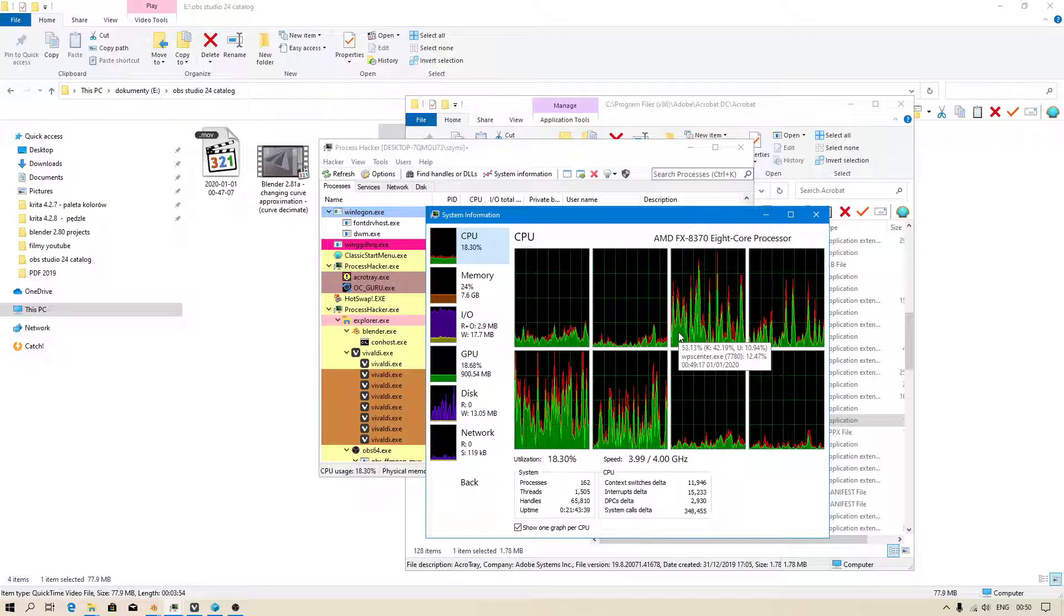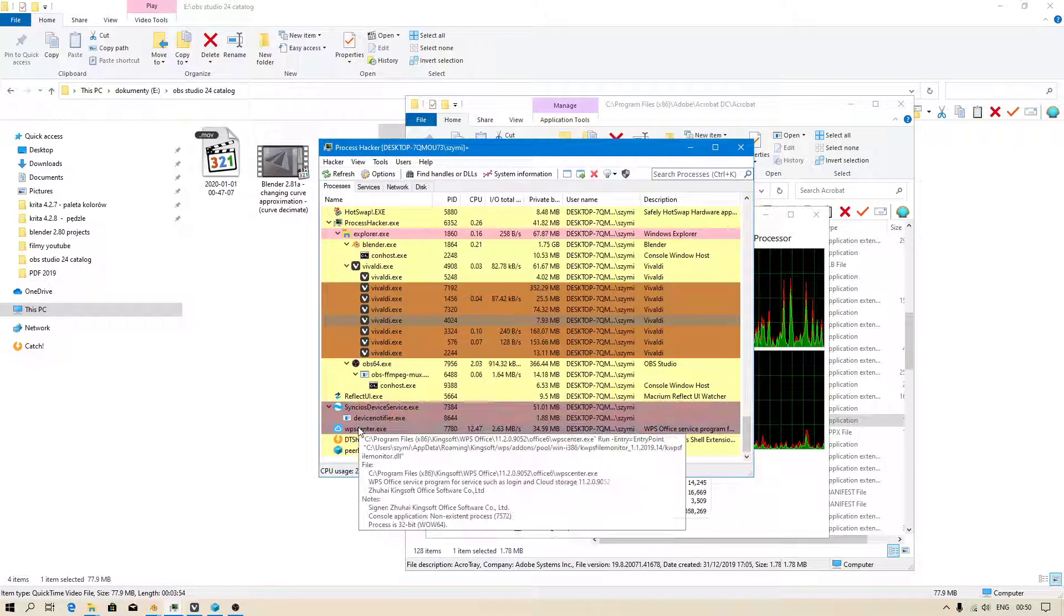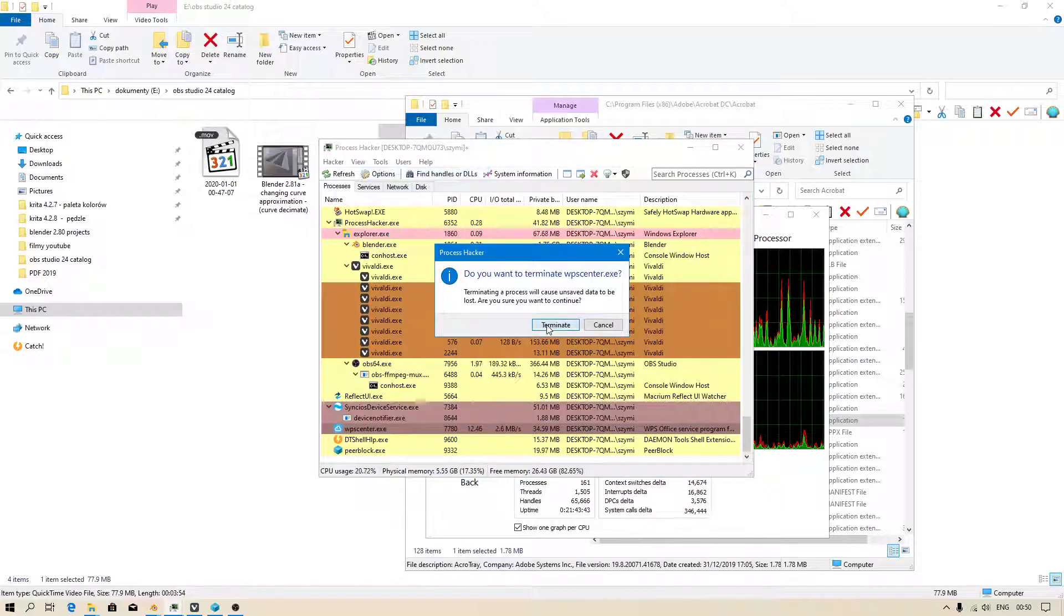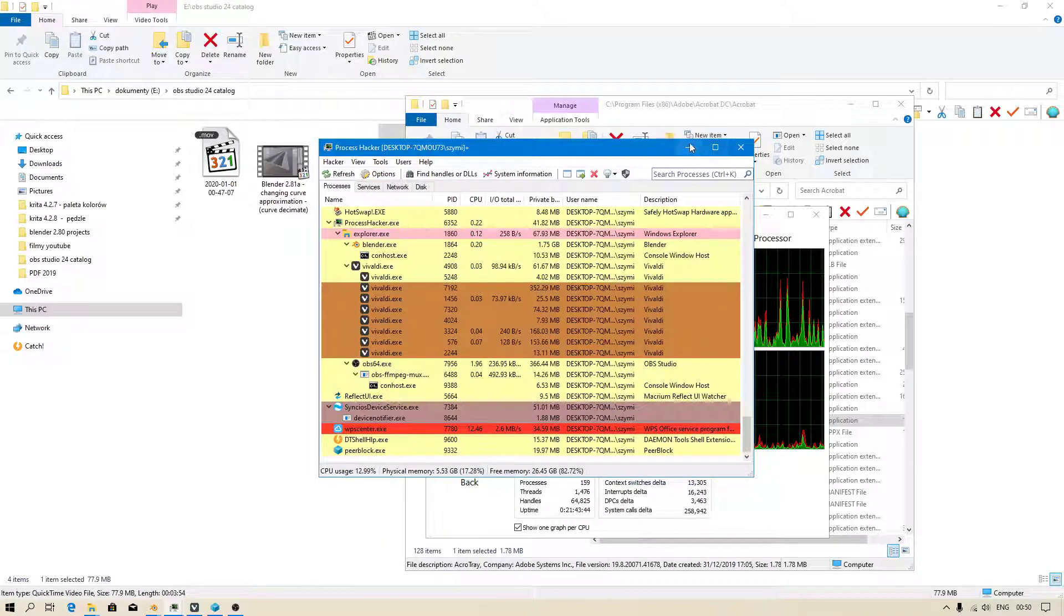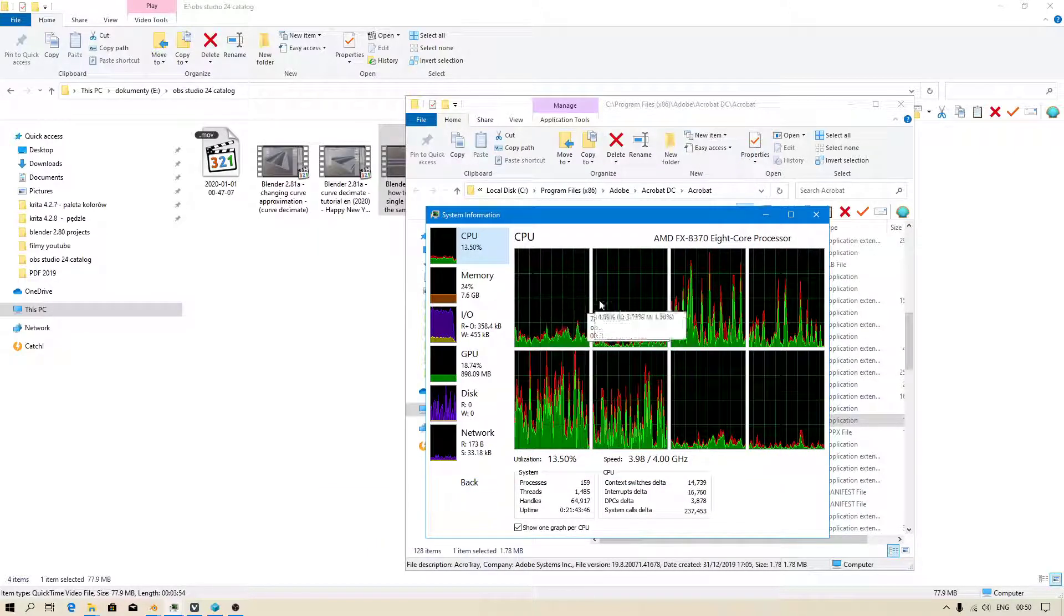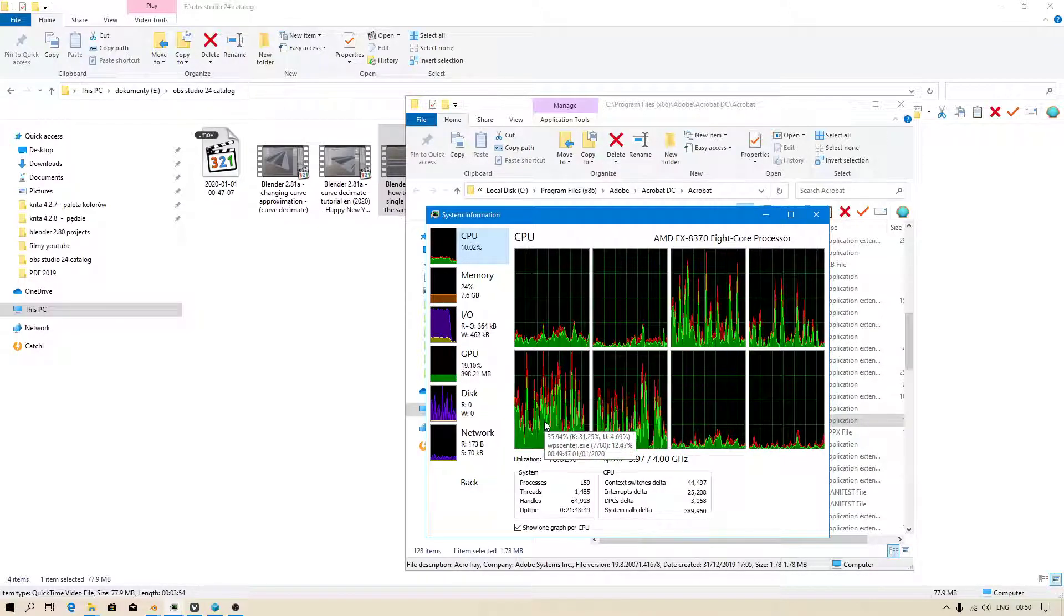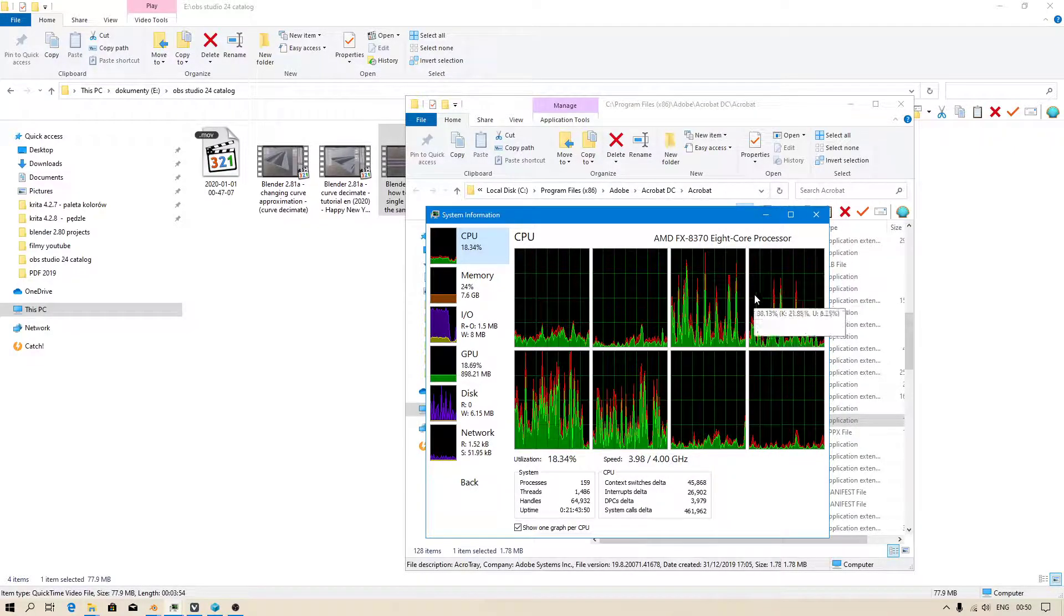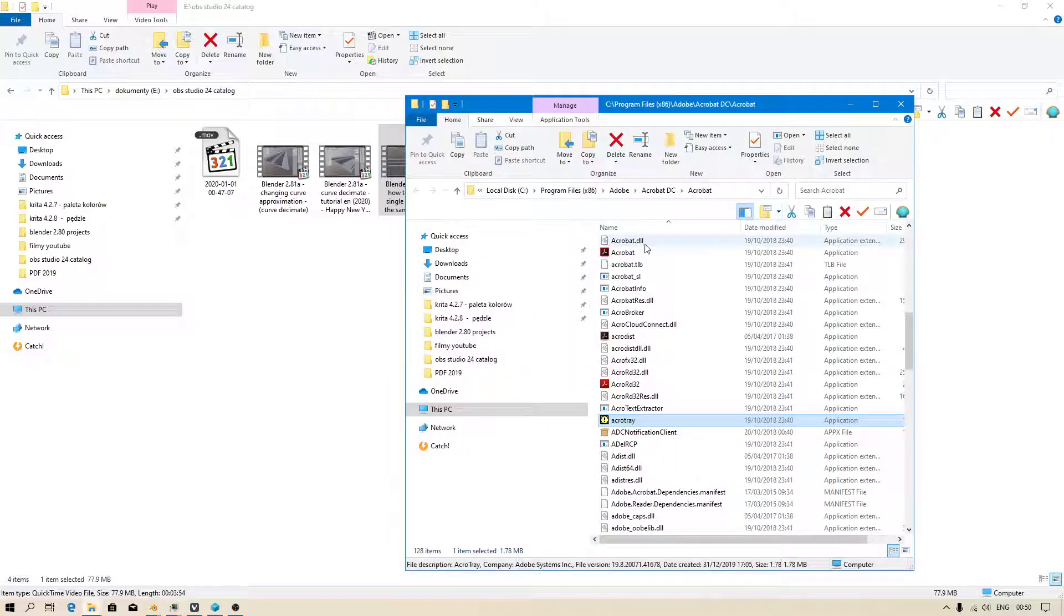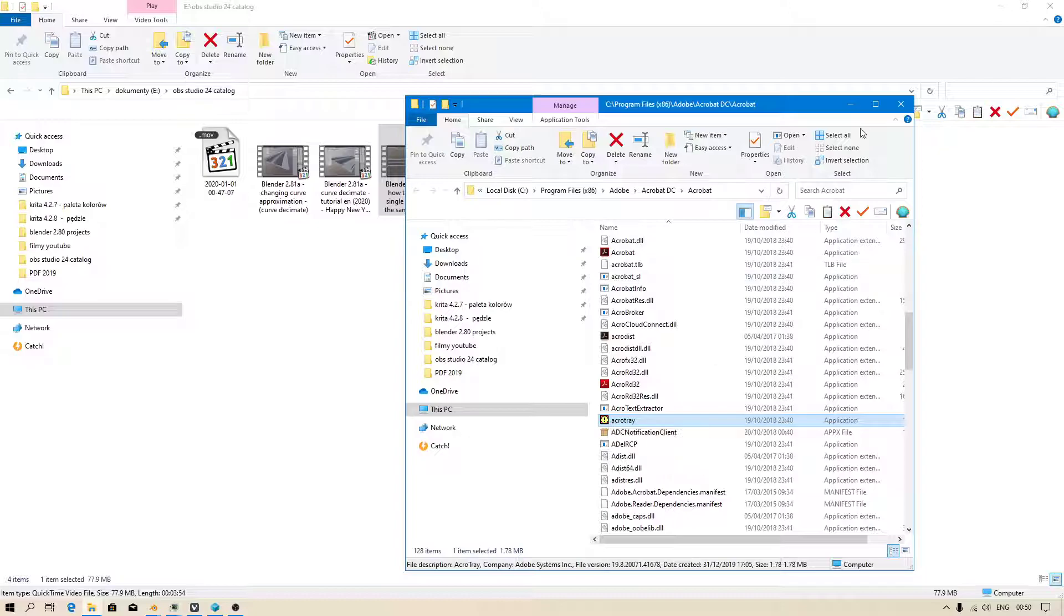For example, WP Center, a little bit, so I can quickly terminate. Now it's a little bit lower. It seems to be working stable. I don't have any problems with this anymore. You just have to restart by using Process Hacker.